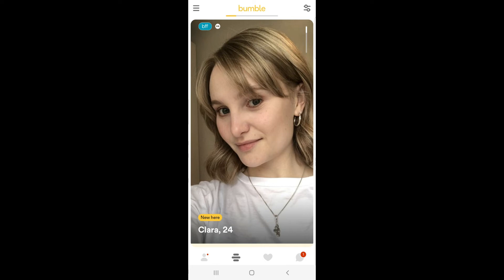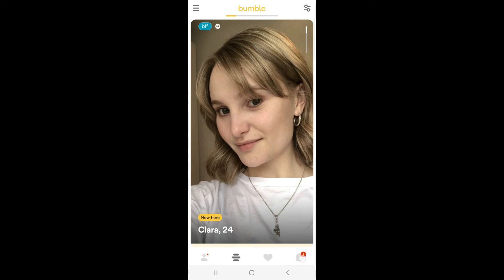Once you are matched, tap the chat icon at the bottom right and tap the profile of the person you want to chat with.